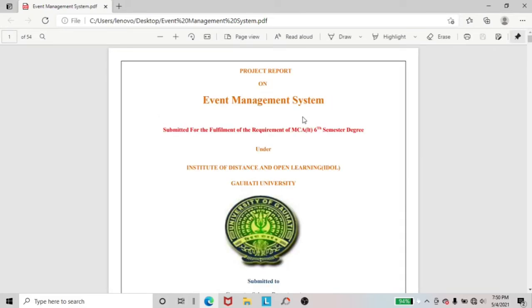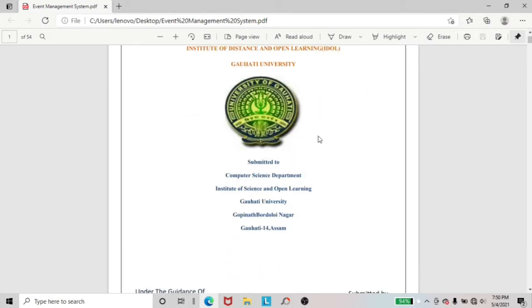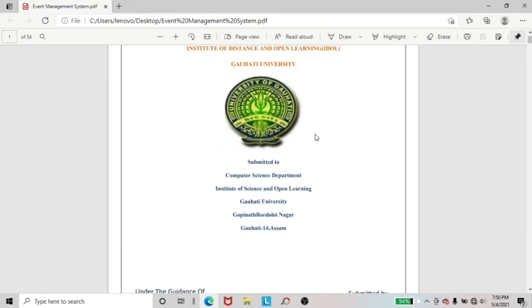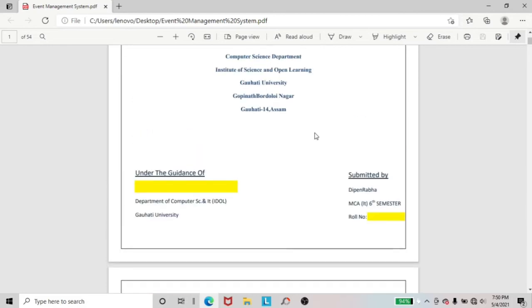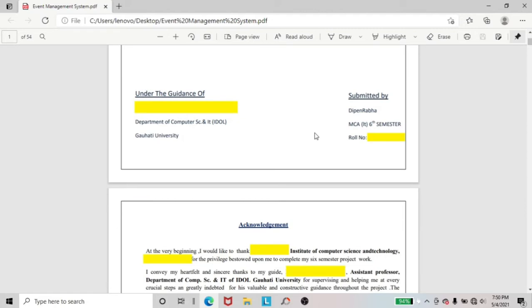In this video, I am discussing about a project report on Event Management System. I am just opening the PDF file. You can see I have created one project report that is Event Management System. By this project, you can get an idea to make any kind of project report such as Hotel Management System, School Management System, etc. I have provided a download link in the description.